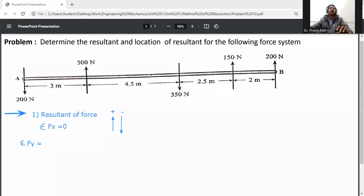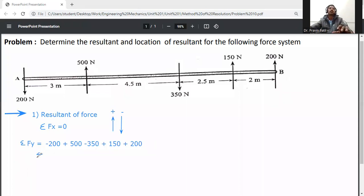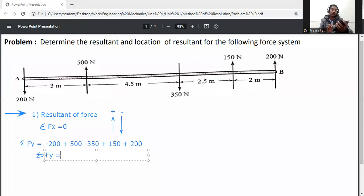The 200 N force is in the downward direction, so minus 200. Then 500 N is going upward, so plus 500. Then 350 N is going downward, so minus 350. Then plus 150 N upward, and plus 200 N also upward. So summation Fy equals minus 200 plus 500 minus 350 plus 150 plus 200, which equals 300 N. So R equals 300 N.